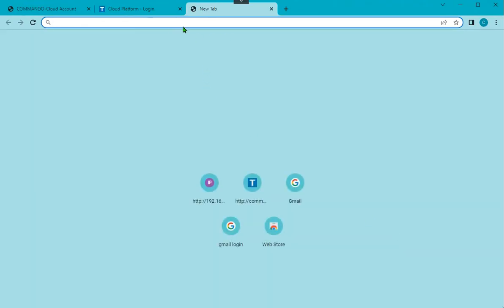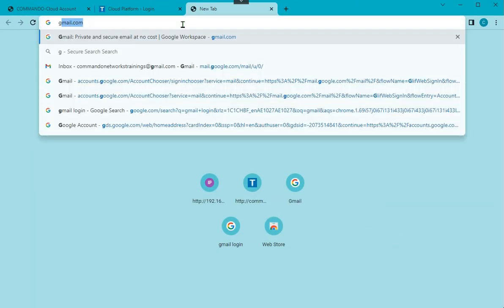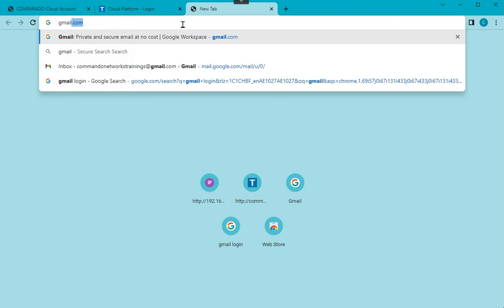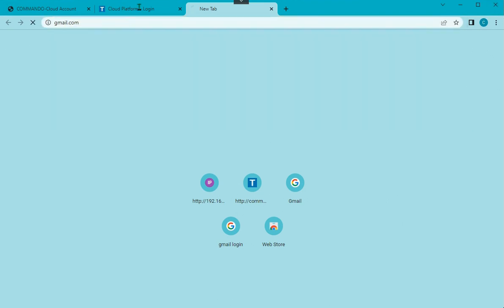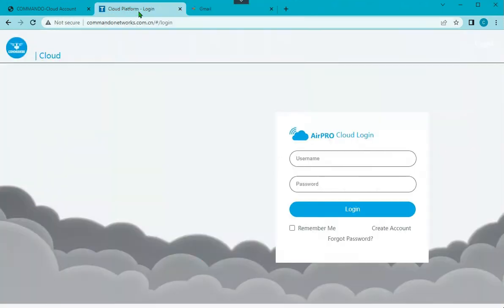I will also open my Gmail account which I want to attach as a cloud login. For that, for the first time, you have to create an account.